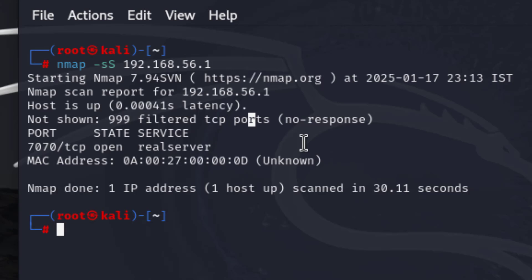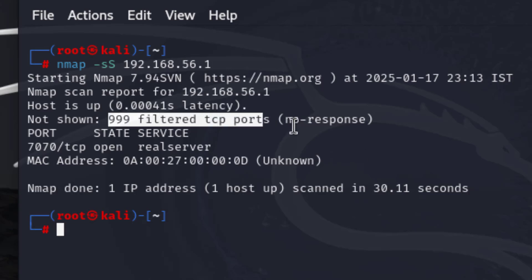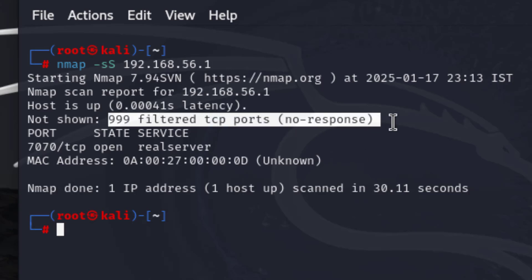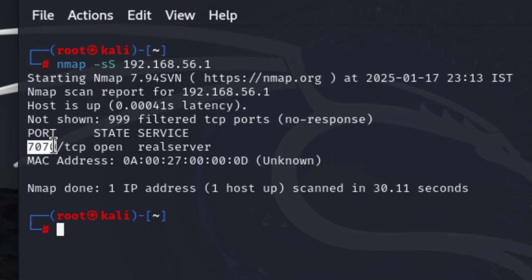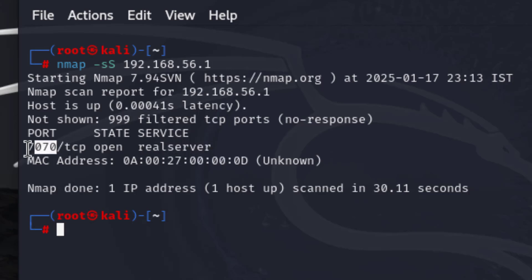From the nmap results, the latency is 0.0041 seconds, indicating to the attacker that the victim host is on the same network due to high responsiveness. There are 999 filtered ports that received no response. Only one port responded: port 7070 (TCP open), meaning a real service is running on that port and it's available for attack. The MAC address of the victim machine is also revealed, though the manufacturer is listed as unknown.